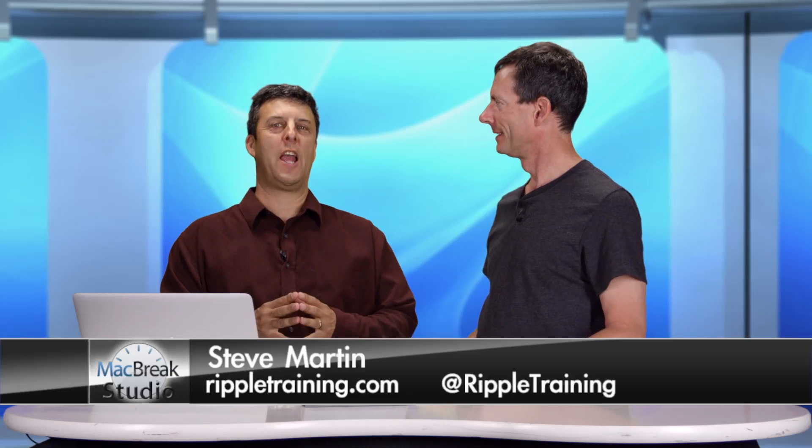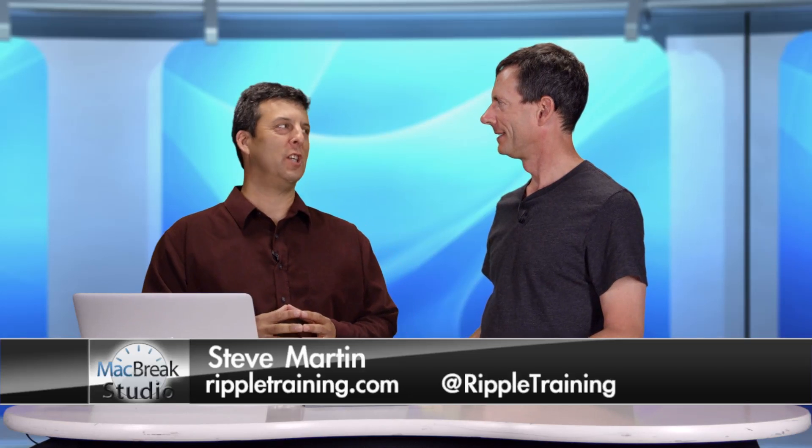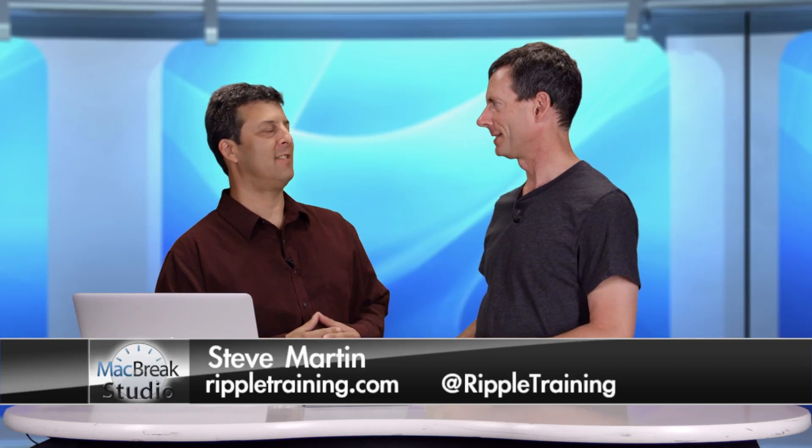Welcome back to MacBreak Studio. I'm Mark. This is Steve. And today we're going to be talking a little bit about organization in Final Cut Pro X.